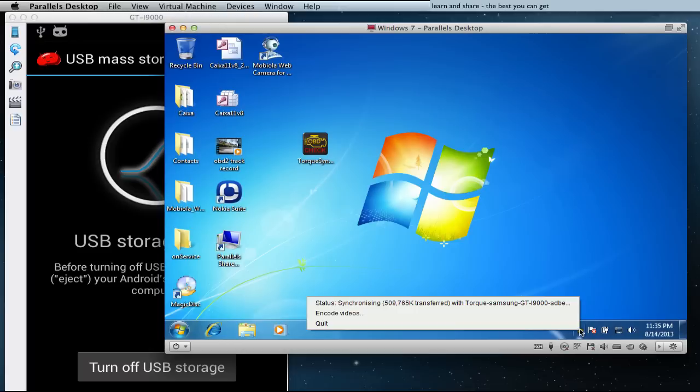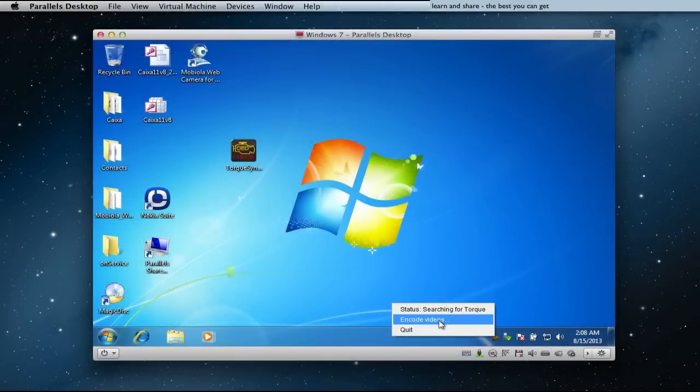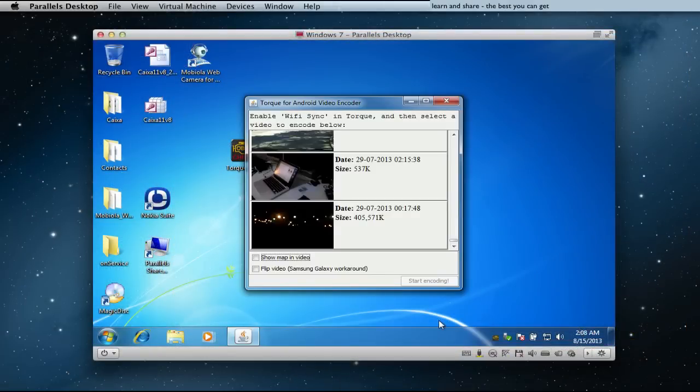When it finished transferring data, go to Encode Videos on Torque Sync.